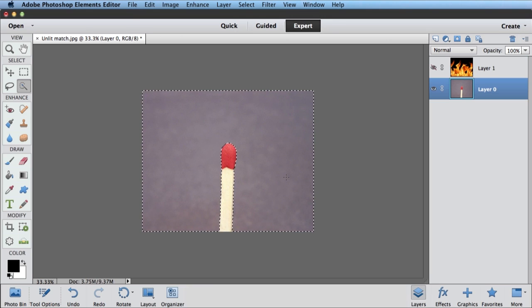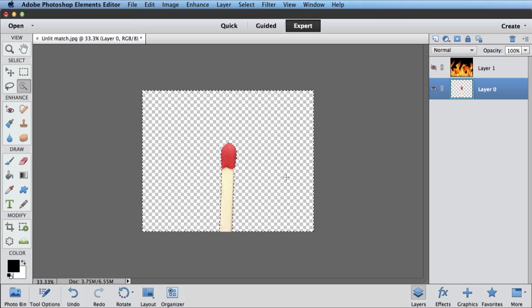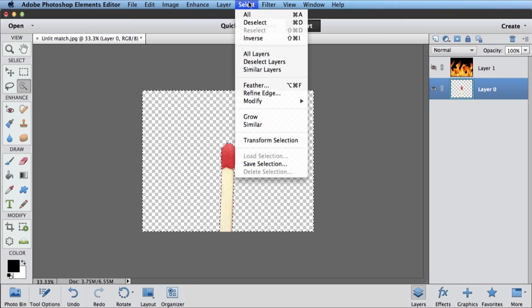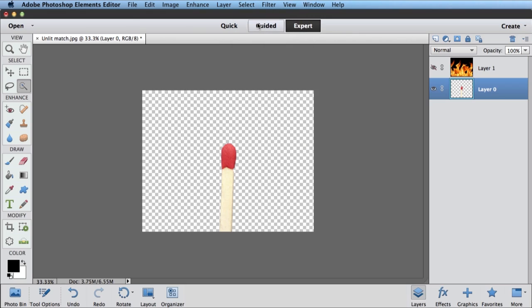At this point, I can hit my backspace key or delete, and then select, deselect, so now nothing is selected. Now I've got just that match head isolated without any of that background.